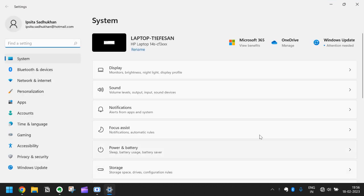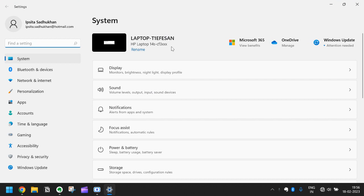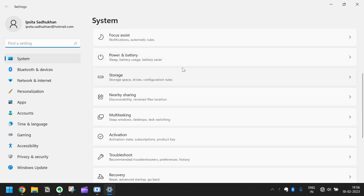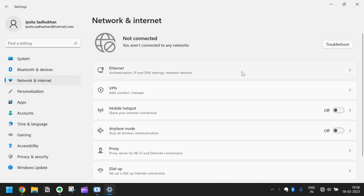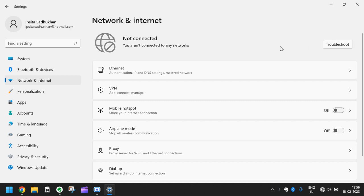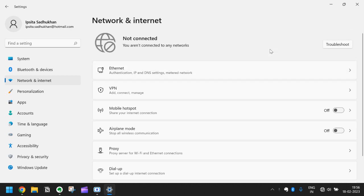I will go to all settings, then I will come to Network and Internet. There is a troubleshoot button, you can see if you click this it will fix the problem, but I want to show you another method.